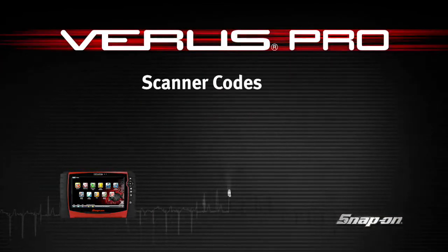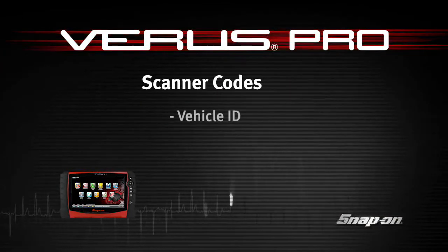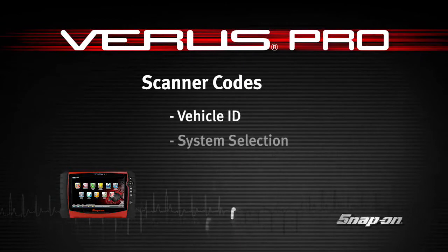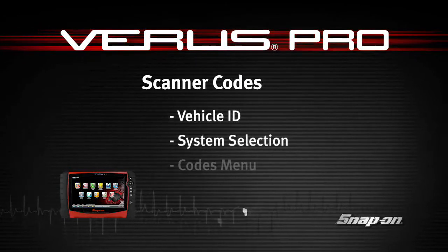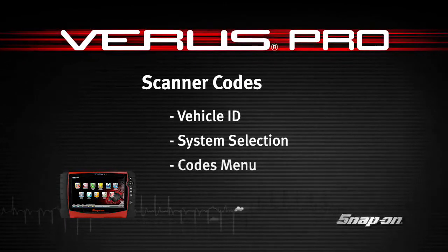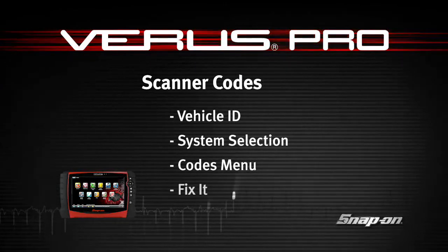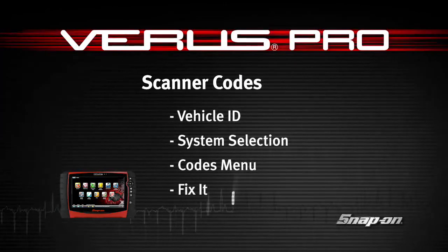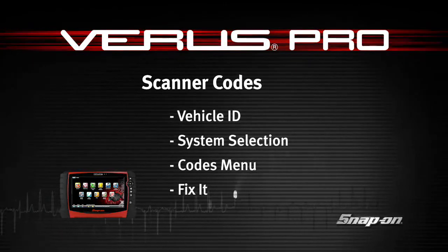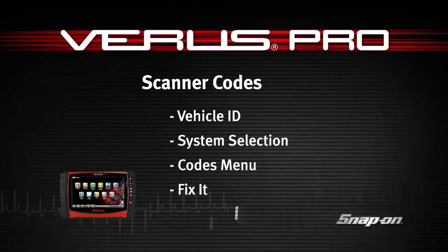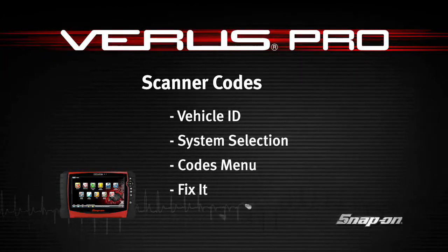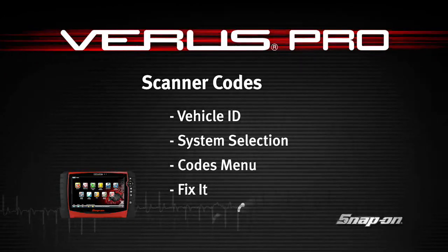Snap-on Training Solutions helps you get the most out of your Veris Pro diagnostic tool. This training module covers the vehicle identification process and code operations.